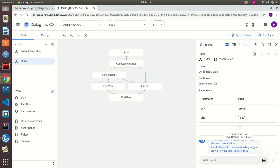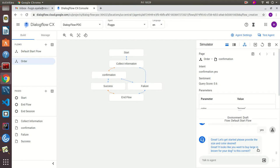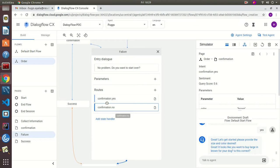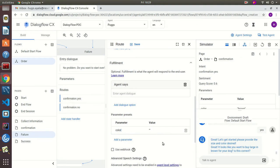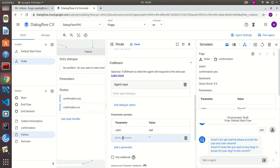We have a problem here — it didn't erase the parameters, so it's still telling me I want to buy a large in brown for my dog. We're going to fix this by going to the Failure page and modifying the confirmation 'yes' route — we're going to add parameter presets to define color as null and size as null. Let's save it.